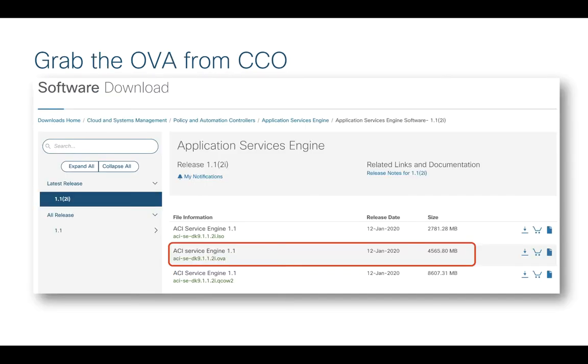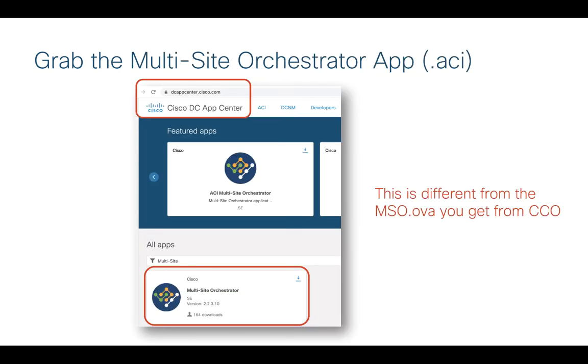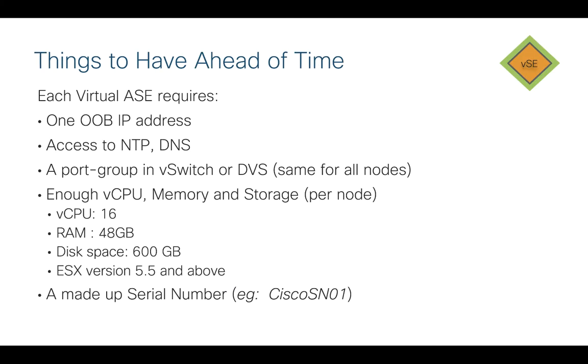Obviously, there's a couple of things you need to do before you get started. First, we need to go to CCO and download the OVA for the Services Engine. You can see I've highlighted the version here that works with VMware. We also support KVM as well. Next thing you need to do is point your web browser to dcappcenter.cisco.com and grab the Multi-Site Orchestrator application from this website. I just want to make it clear this is different from the MSO OVA that you may have downloaded in the past to install the Multi-Site Orchestrator. This will be mso.aci because it is an ACI application running on top of the Services Engine.